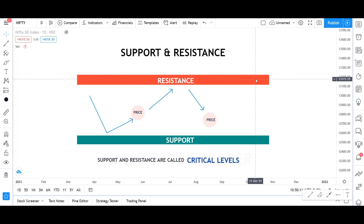Hey guys, hello everyone, welcome to Stock Tril. In this video, we will learn about support and resistance. This is the third part of the price action trading video series — we uploaded the second part last day. We will learn about price action in this video, which is a very important topic.